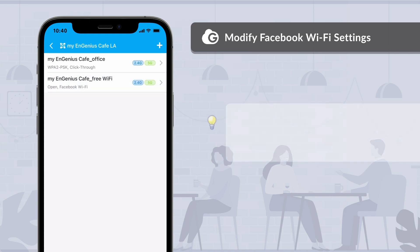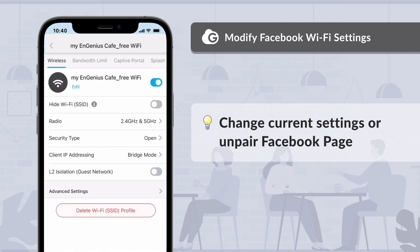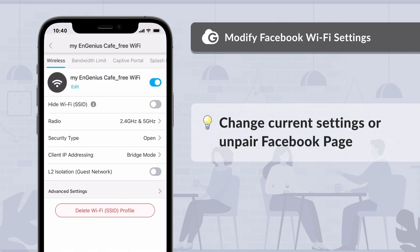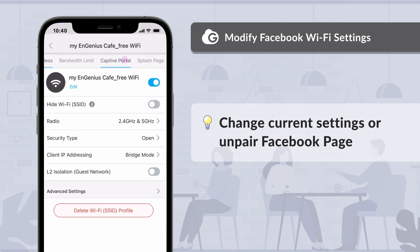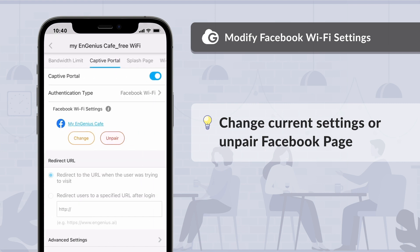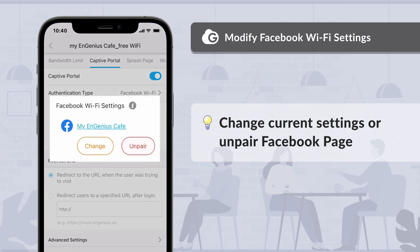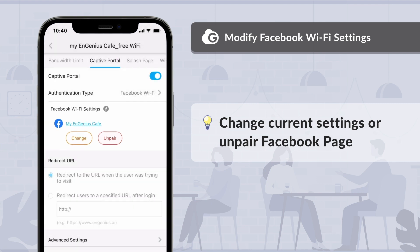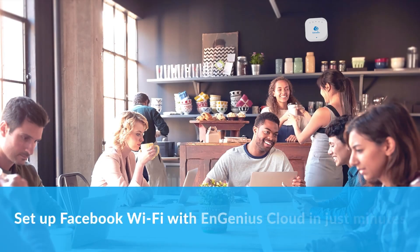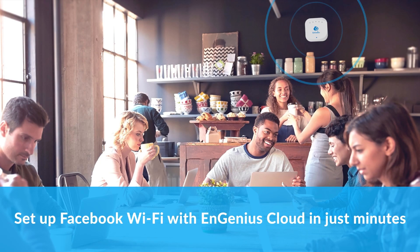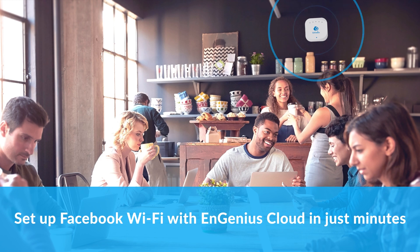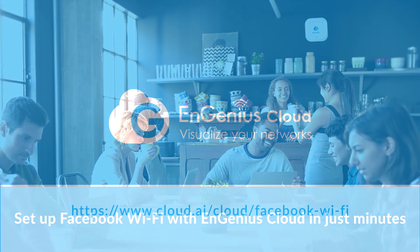If you want to change the settings, click on the SSID name and go to Captive Portal. You can either alter settings or unpair the Facebook page from the network. With Ingenious Cloud, you can set up Facebook Wi-Fi for your business with the Cloud2Go app in just minutes.